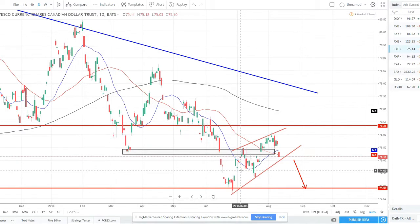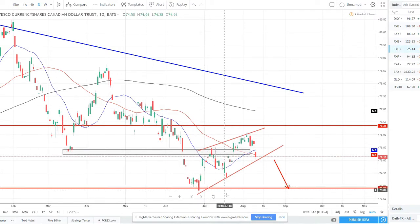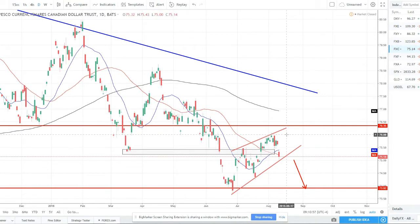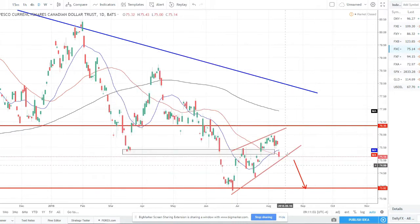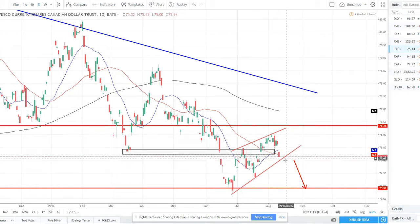Canadian dollar — another one that's been a little bit range bound and indecisive. We had the break of this strong support, thought we would come up to retest it and then sell off, but it's been slowly trickling higher. We are in a rising wedge pattern. When we're in a downtrend and have a rising wedge, that's a bearish trend continuation pattern. We've got this bottom trend line and top trend line, waiting for the bottom trend line to break to catch this next leg lower. This 75 makes for strong support and it's right on this trend line, so this could be a good area to watch for the break and then try to ride the CAD down lower.